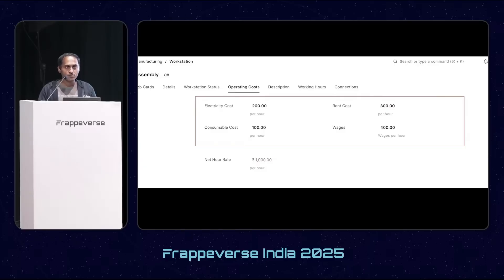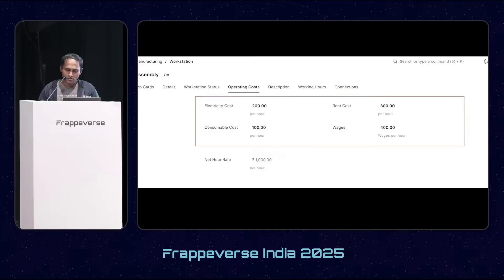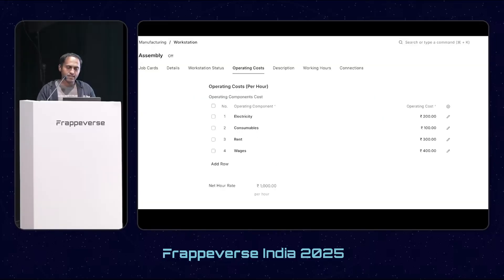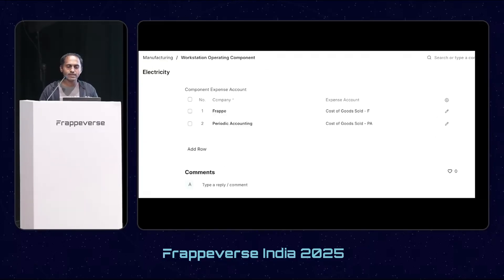Next is workstation operating components. Previously, the operating components in the workstation used to be hard-coded, and if a user wanted to add more components they had only the option of customization. To solve this, we added a child table where users can now add dynamic components. Users will also be able to add a company-wise expense account against each operating component.